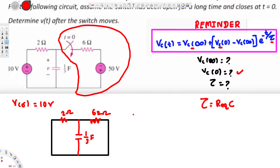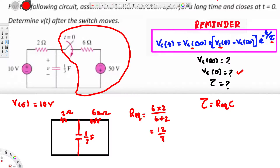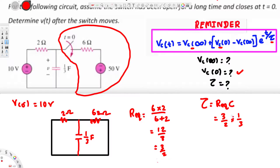Looking at the resistors, they are in parallel. For parallel resistances, R_eq = (R1 × R2) / (R1 + R2) = (6 × 2) / (6 + 2) = 12/8 = 3/2, which is 1.5 Ω. The time constant τ = R_eq × C = (3/2) × (1/3) = 1/2 second. The threes cancel, giving τ = 1/2 s.